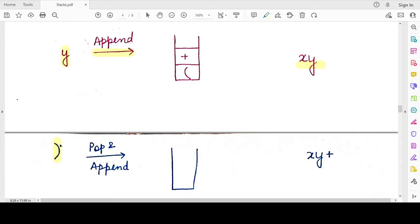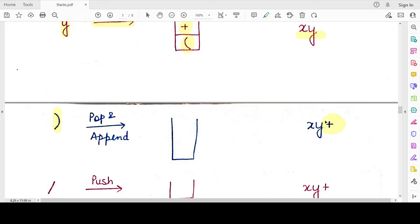The top of the stack contains the '+' operator, so we pop it out and append it to the postfix expression, making it 'xy+'. Next the stack contains the opening bracket — we pop it out but do not append it to the expression. Neither the opening nor closing bracket is ever appended to the postfix expression. The stack is now empty.